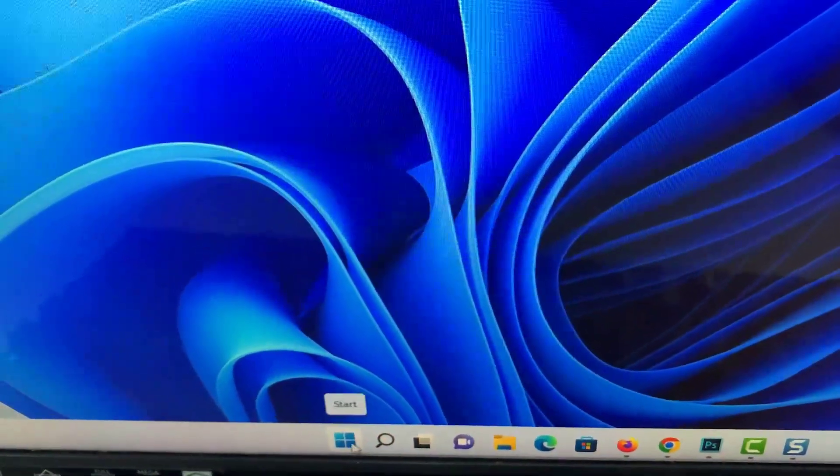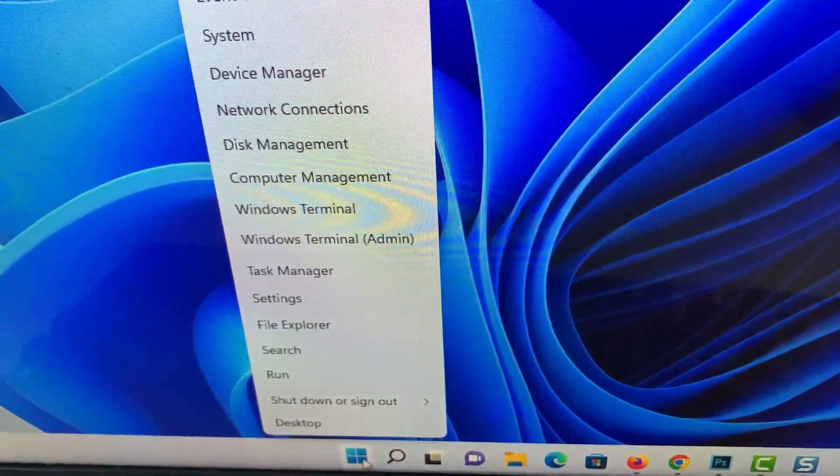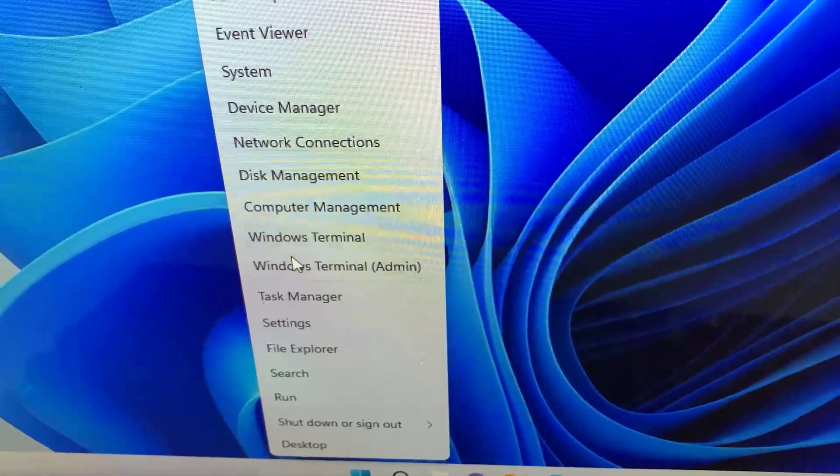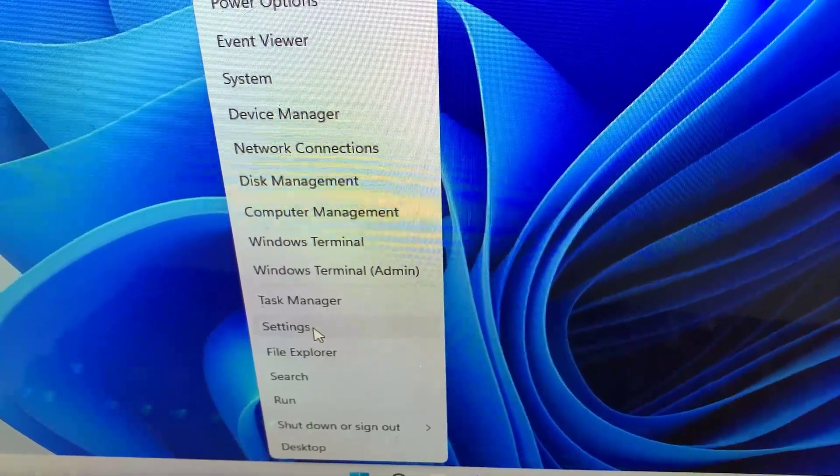So all you have to do is right-click on the start button and you want to select settings.